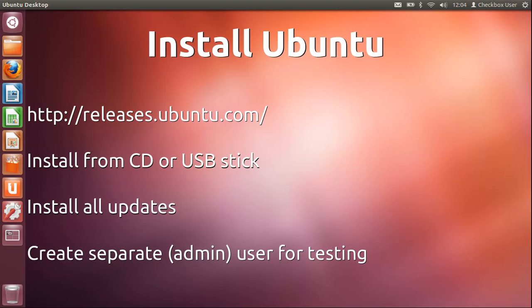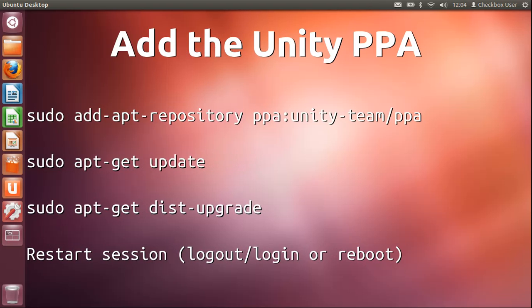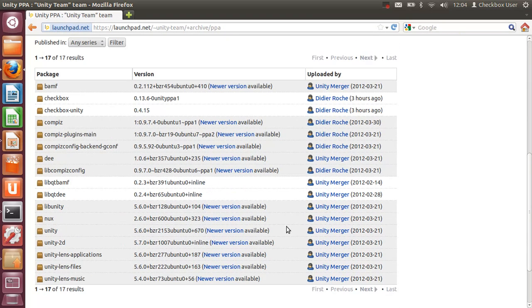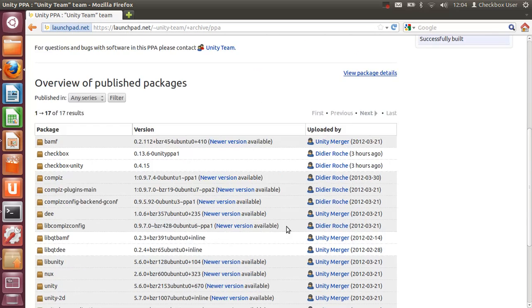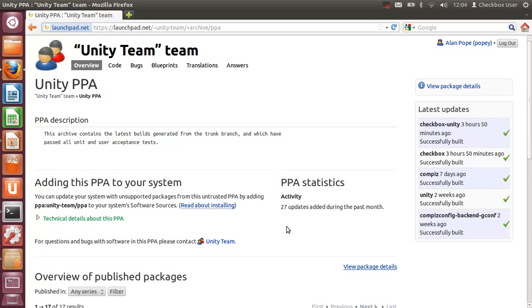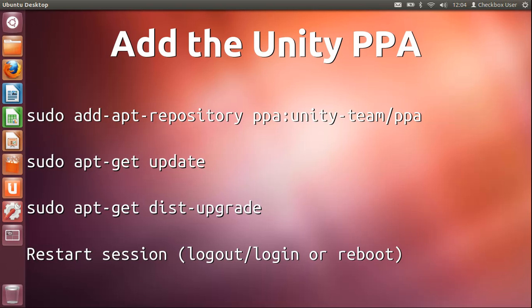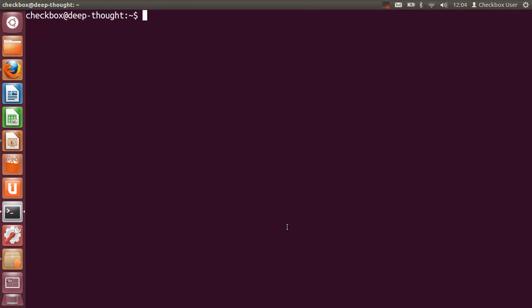Once you've got your system installed, you then need to add the Unity Team PPA. You can find that on the web—it's PPA held on Launchpad. You can see down the bottom of this web page there's loads of packages including Compiz and Unity and all the supporting packages down there. So you simply need to add that PPA, update your system, and restart, which is either a logout or reboot to restart your session.